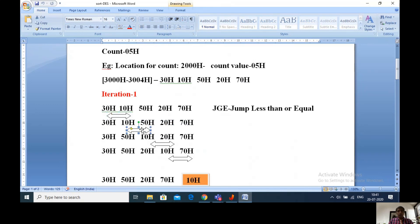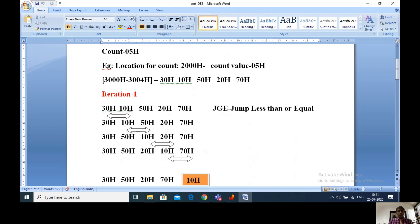Coming to the second comparison, we are comparing the second byte with the third byte. Whenever the second byte is greater than or equal to the third byte, no need of exchanging. Whenever the second byte is less than the third byte, exchange. In this example, the second byte 10h is less than the third byte 50h, so we exchange. After exchanging, 50h comes to the second byte position and 10h comes to the third byte position. Remaining two bytes 20h and 70h stay as they are.